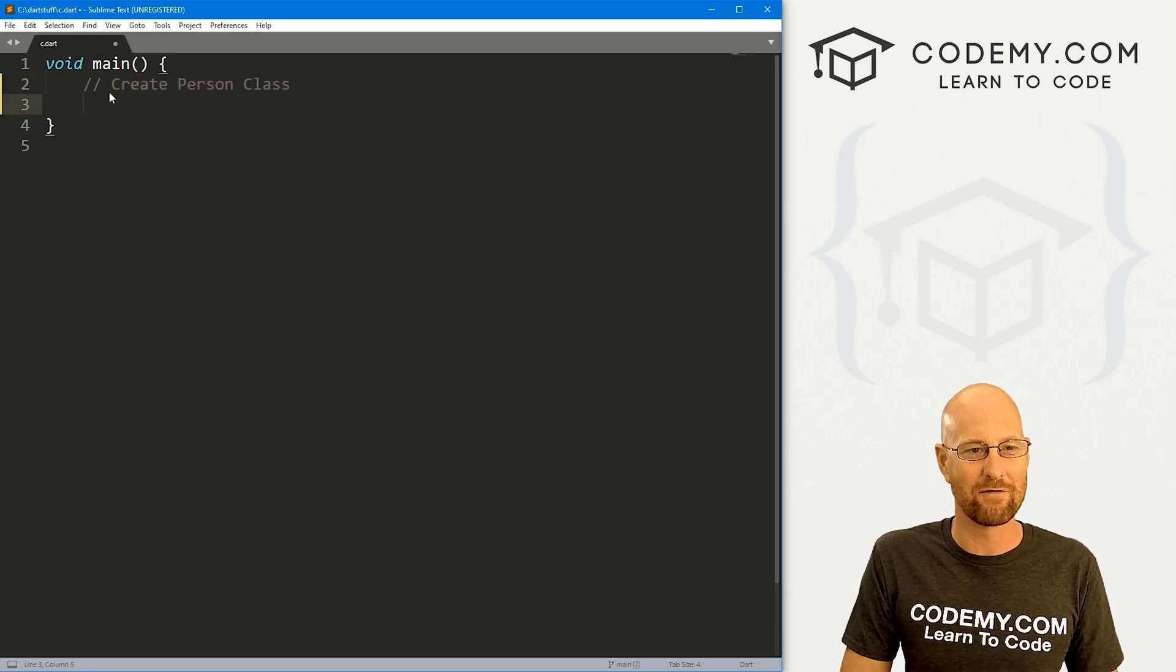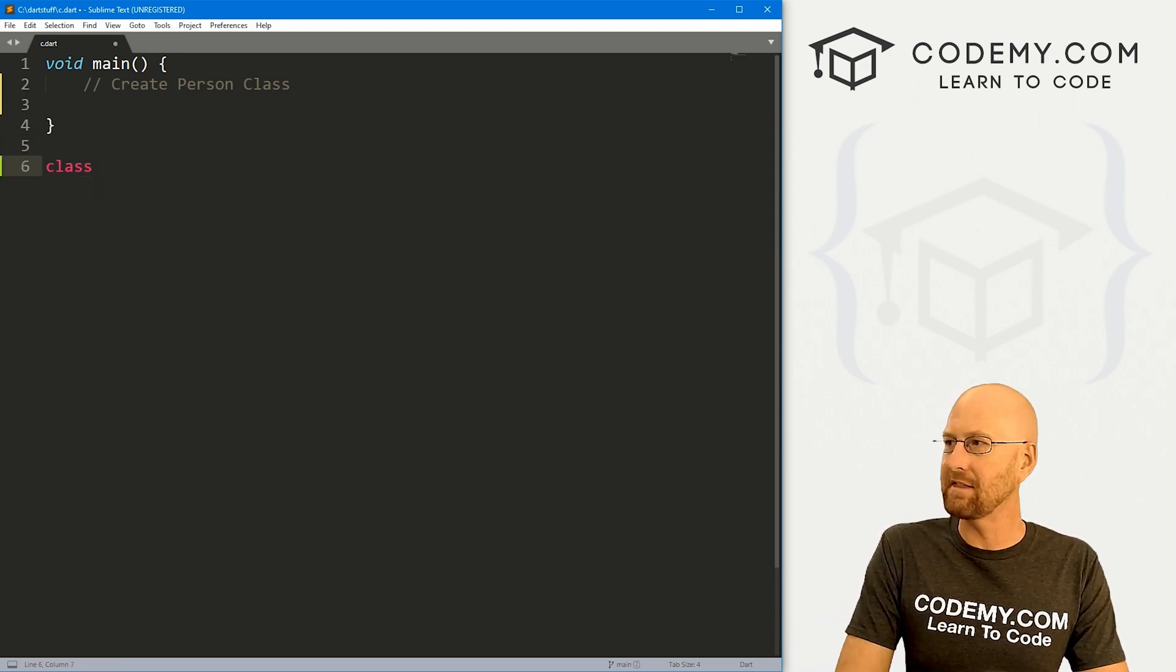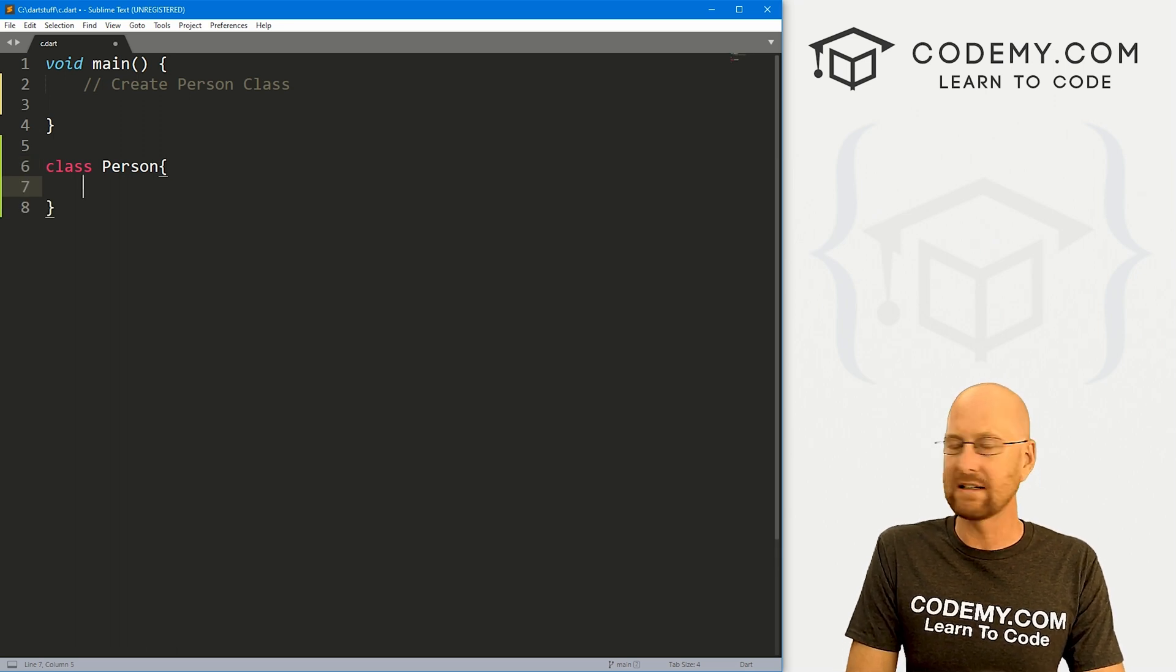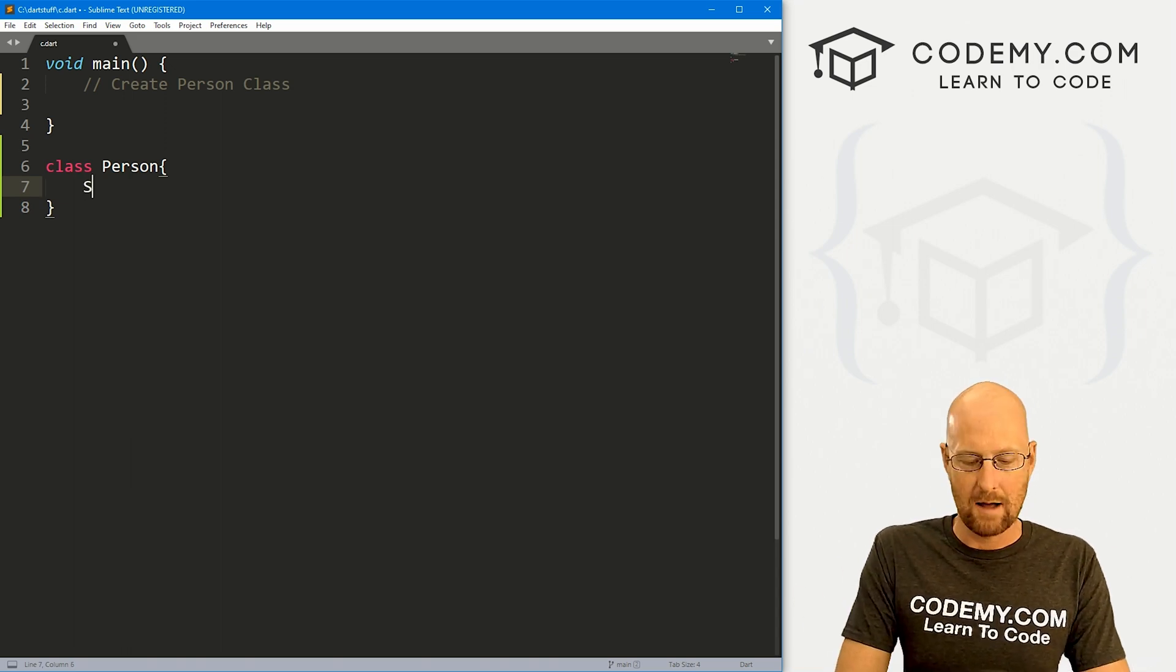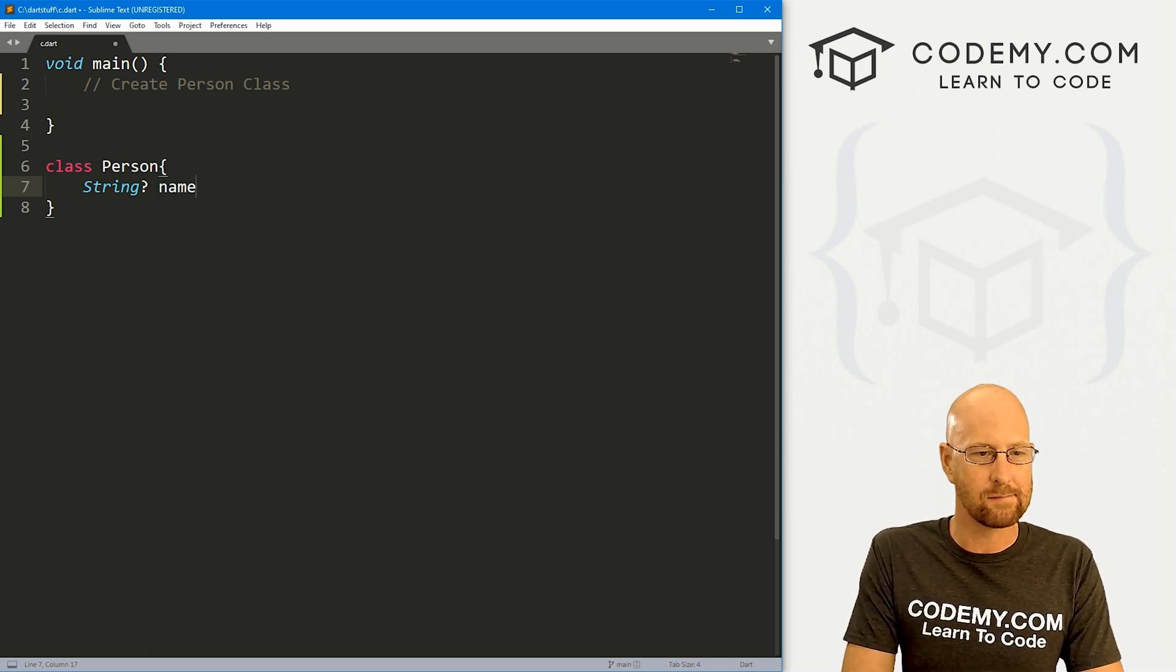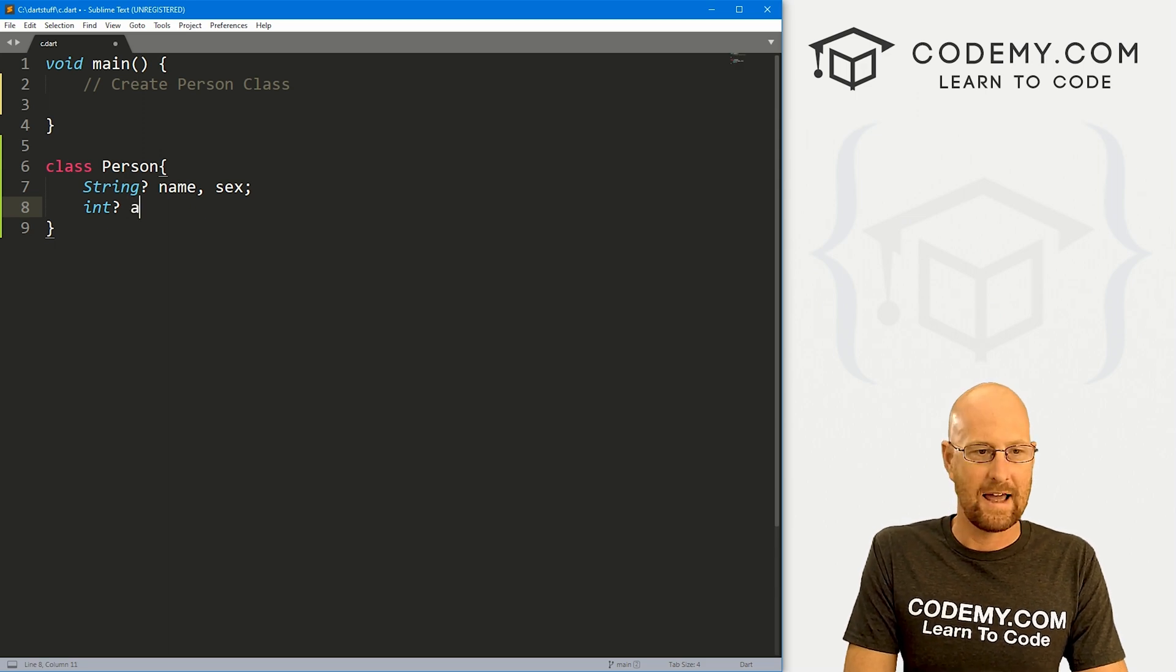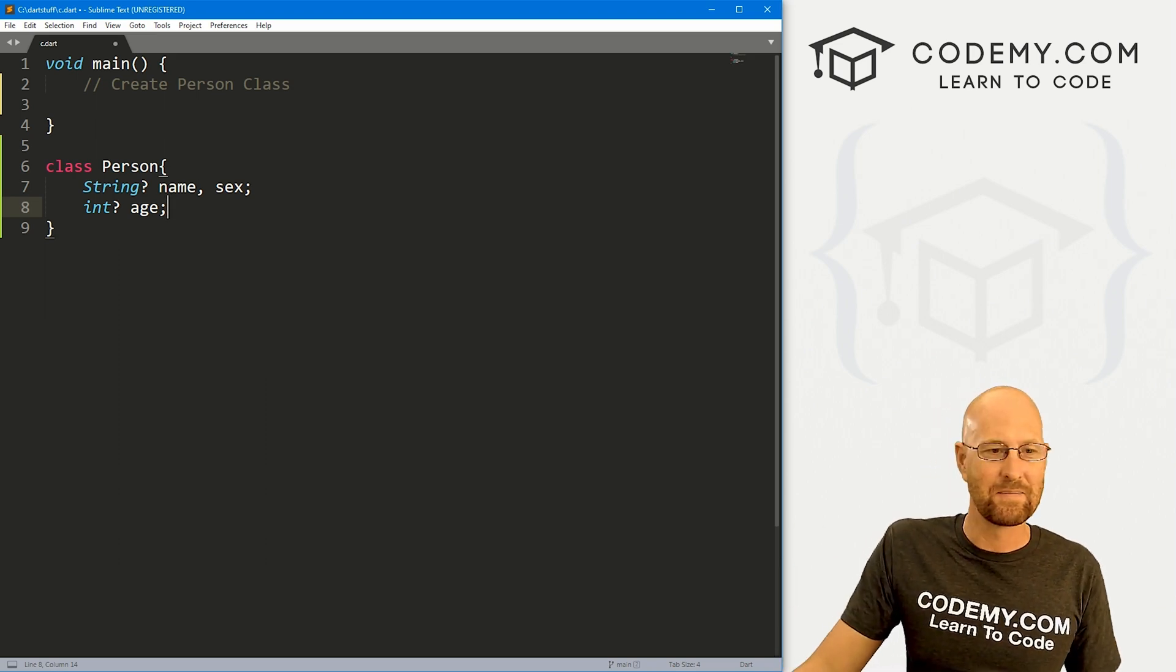So to create a class, we come outside of our main guy right here, and we use this class keyword. And then a class name is always capitalized. So if we want to create a person, it's capital P, right? So inside of here, we can define sort of the roadmap of what our class is going to map out, right? So I'm going to say a string, and I'm going to make this question mark, because you know, the nullable thing we talked about a few videos ago, and our person is going to have a name. It's also going to have a sex, let's say. And then we also want an integer also not nullable, and let's call this age. So we're just going to keep this person very simple. They're just going to have three things: name, sex and age, right? Very easy.